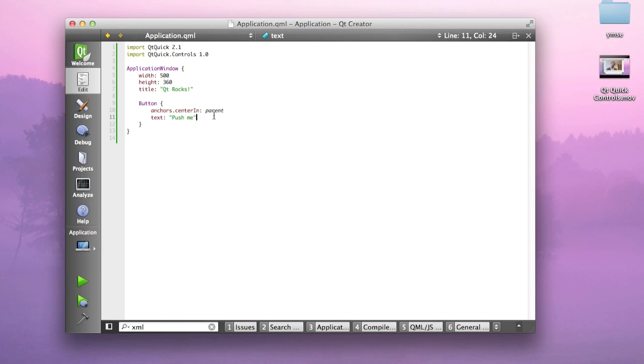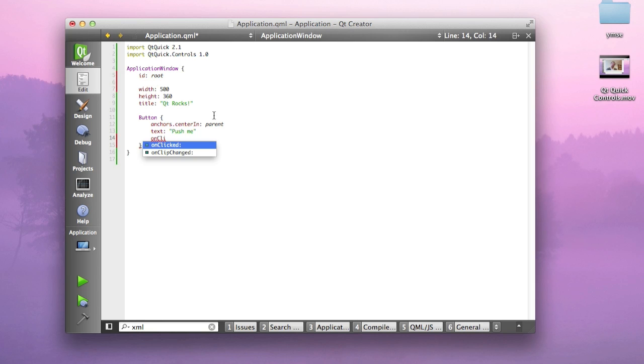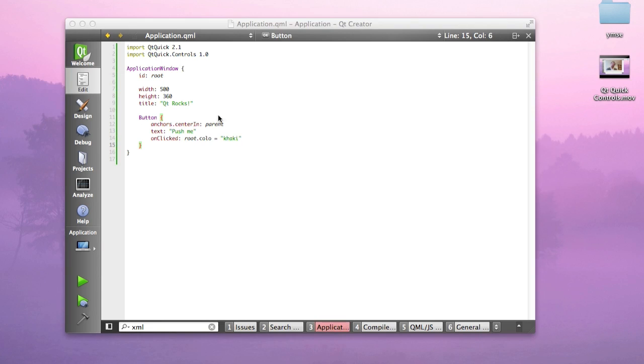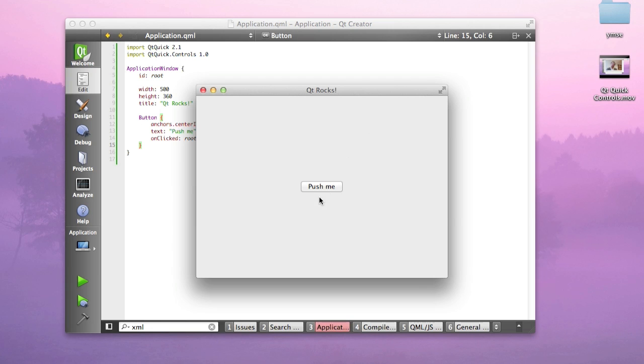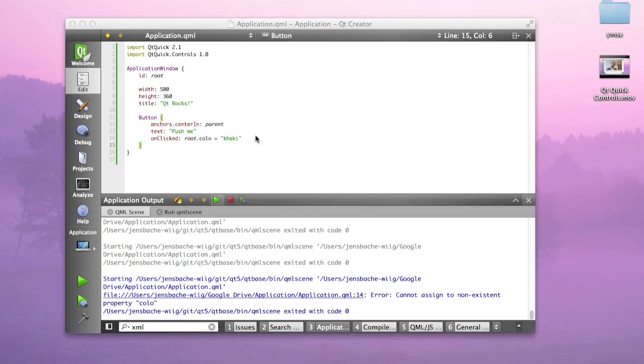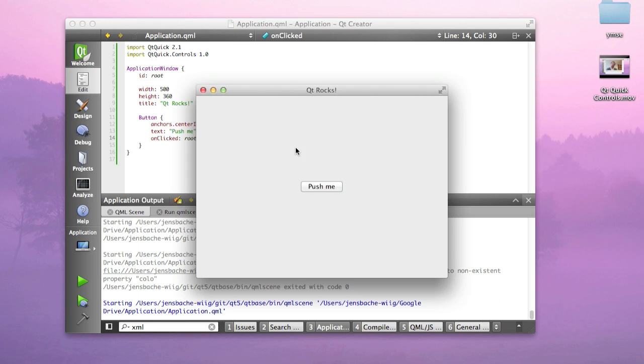What if we want the button to do something, like change the color of the window? You have to give the window an ID, so I'll call my window root. I'll reimplement the onclick handler of the button and say that the root.color should change to khaki when I press the button. I actually need to spell color correctly. I run that, press the button, and it turns khaki.